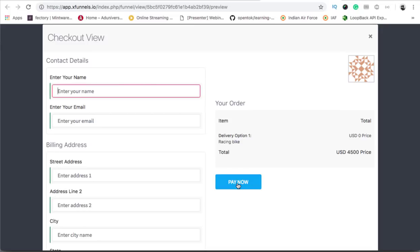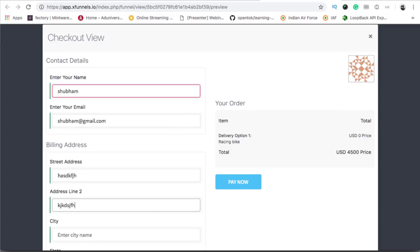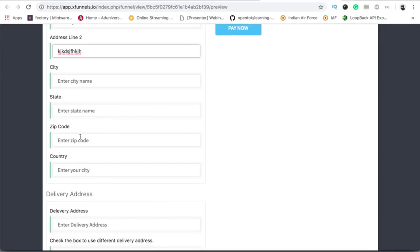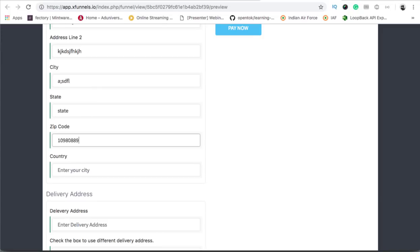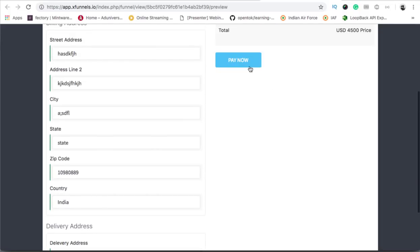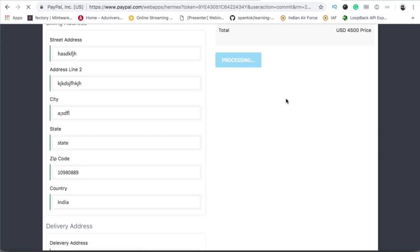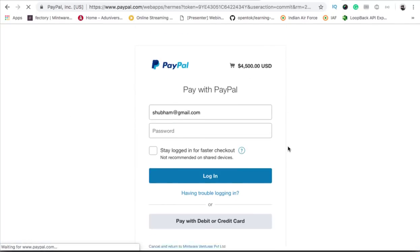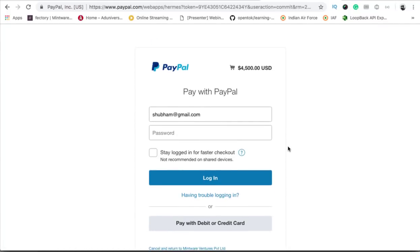Click on 'pay now' and it will ask you to enter the required information — name, city, state, pin code, country. It will then redirect you to the PayPal page where you can log in and the customer can make the payment.